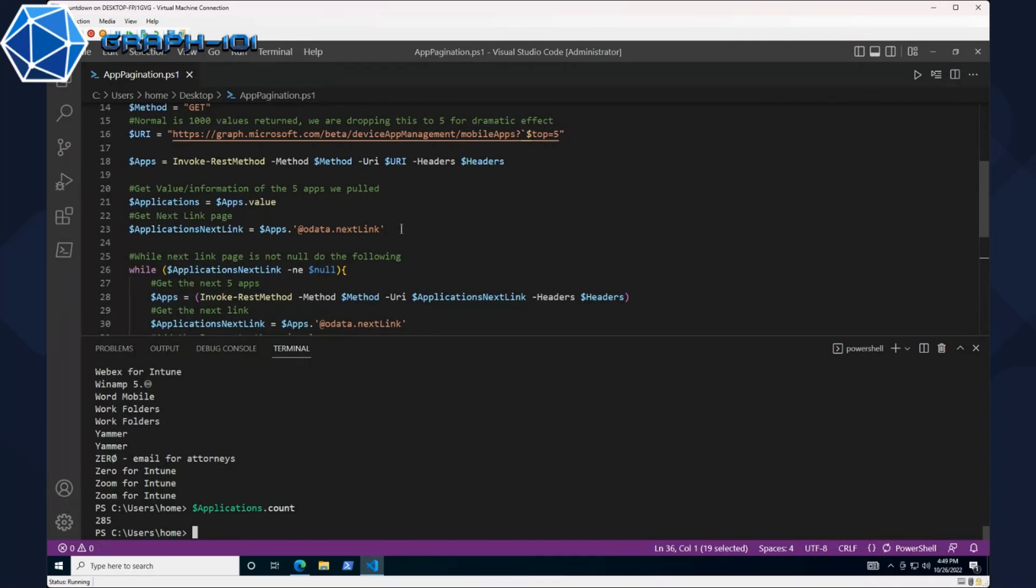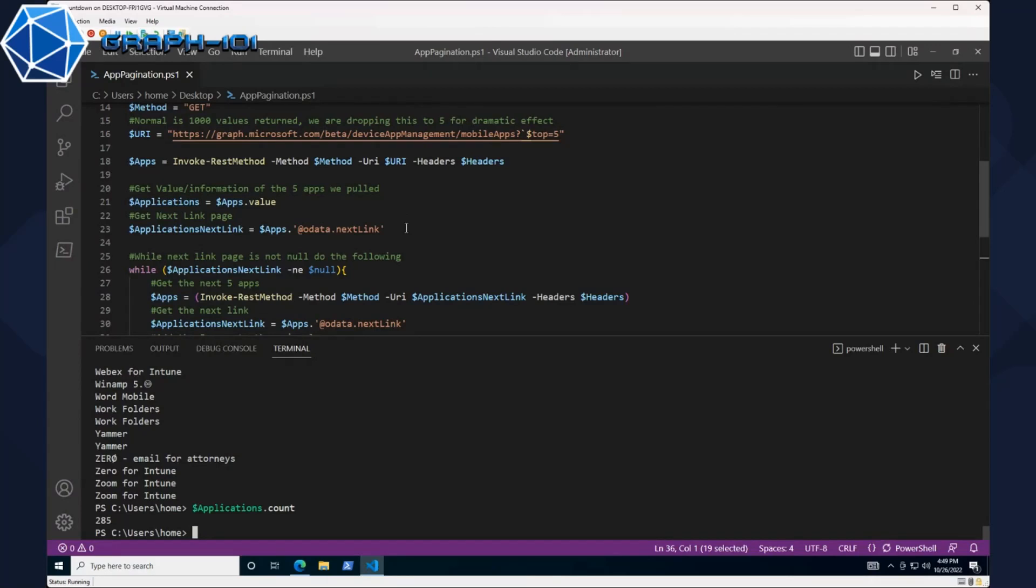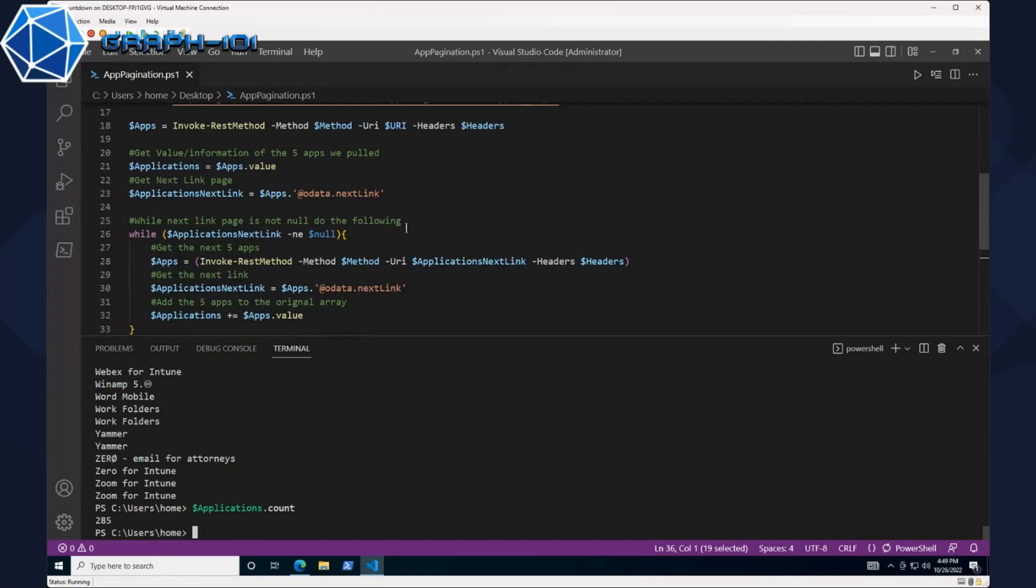Just to be clear on this, you don't need to have tens of thousands of apps or users or groups or any other object in Intune and Azure AD to have to use this. If you have a thousand and one of something you will need to use this because it's over the 1000 object limit.